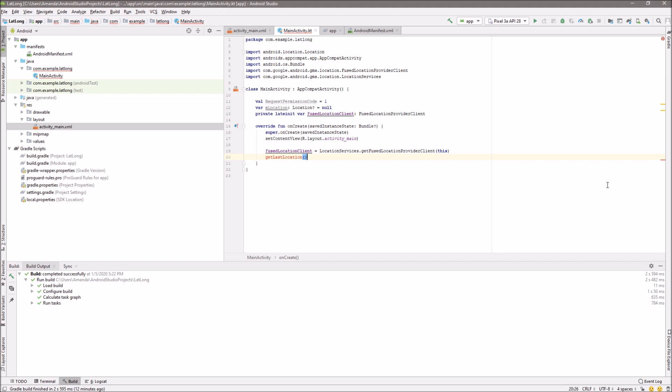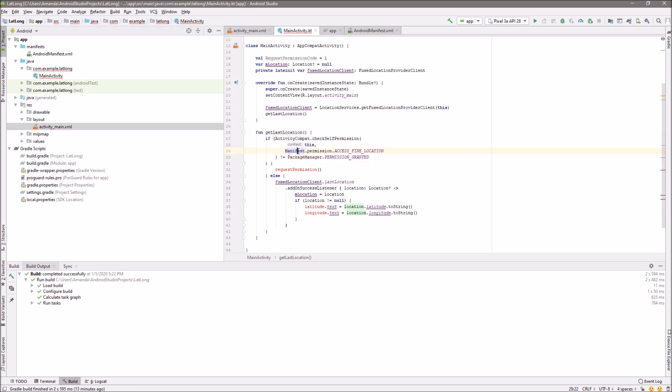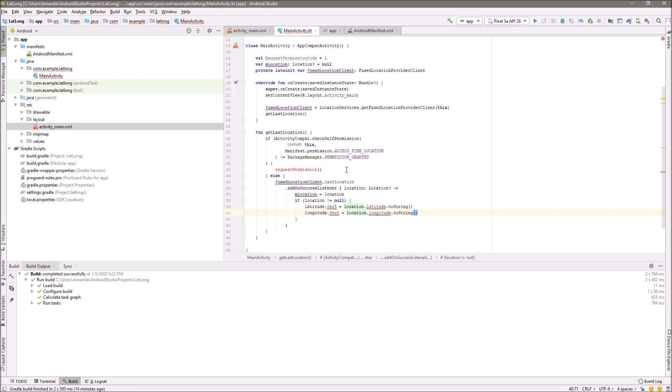This is the GetLastLocation function. The GetLastLocation will request permission if permission is not granted already.